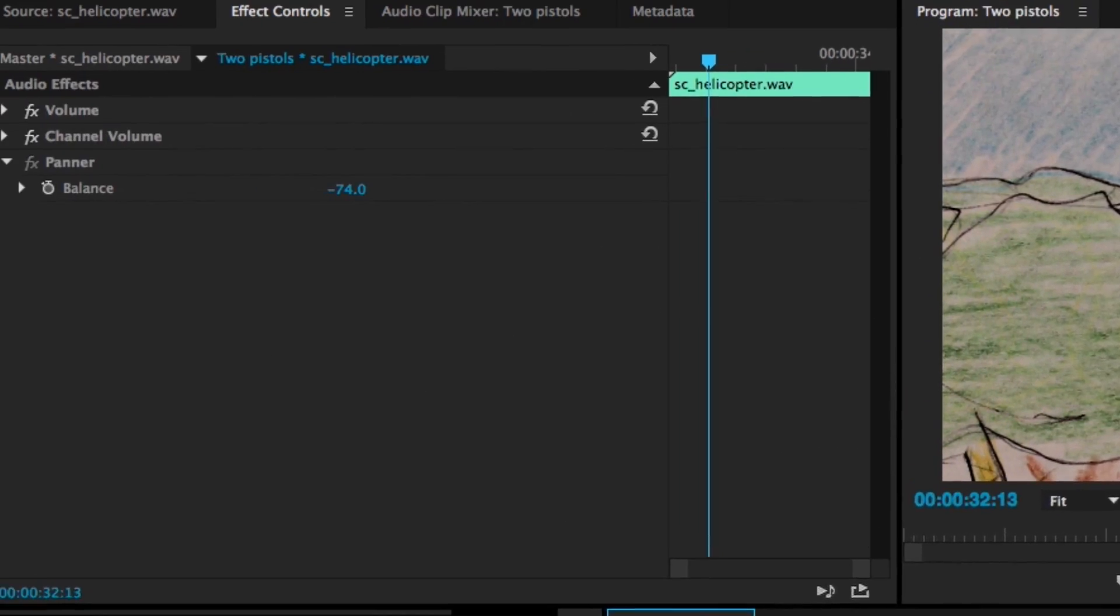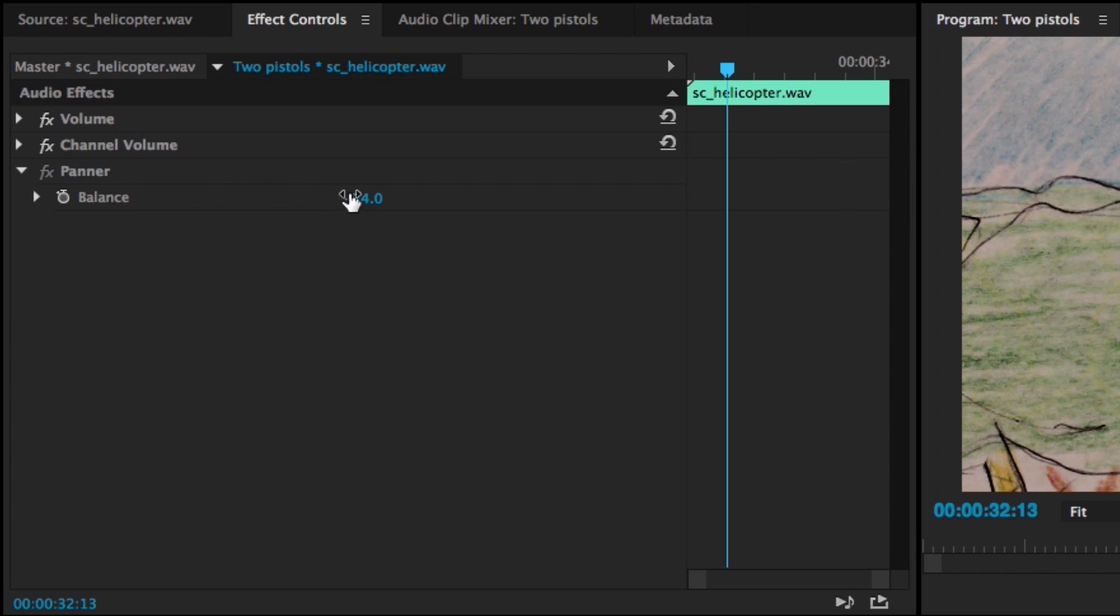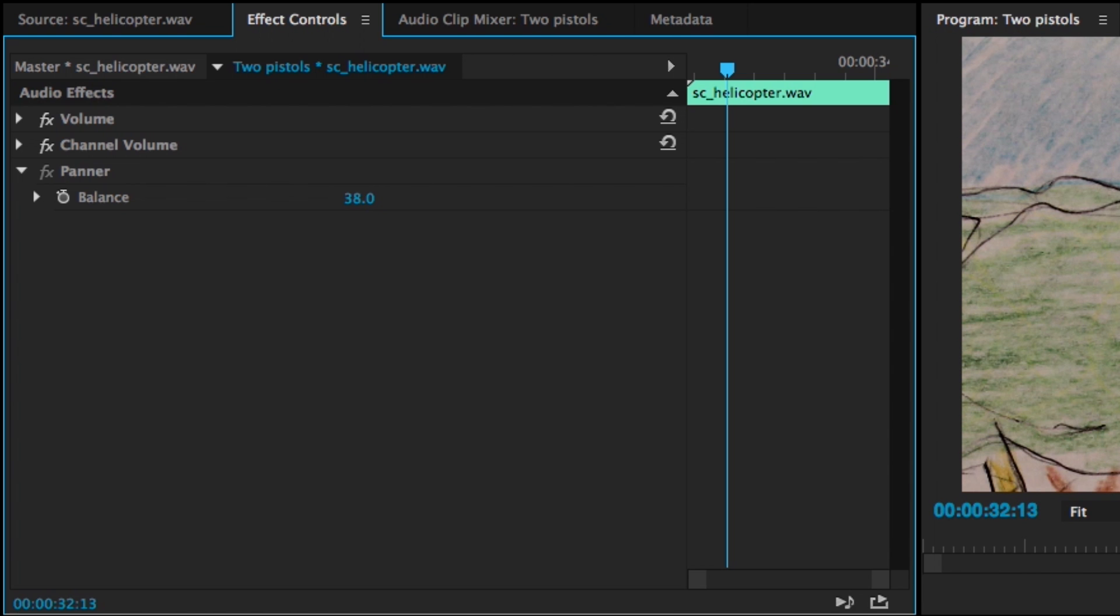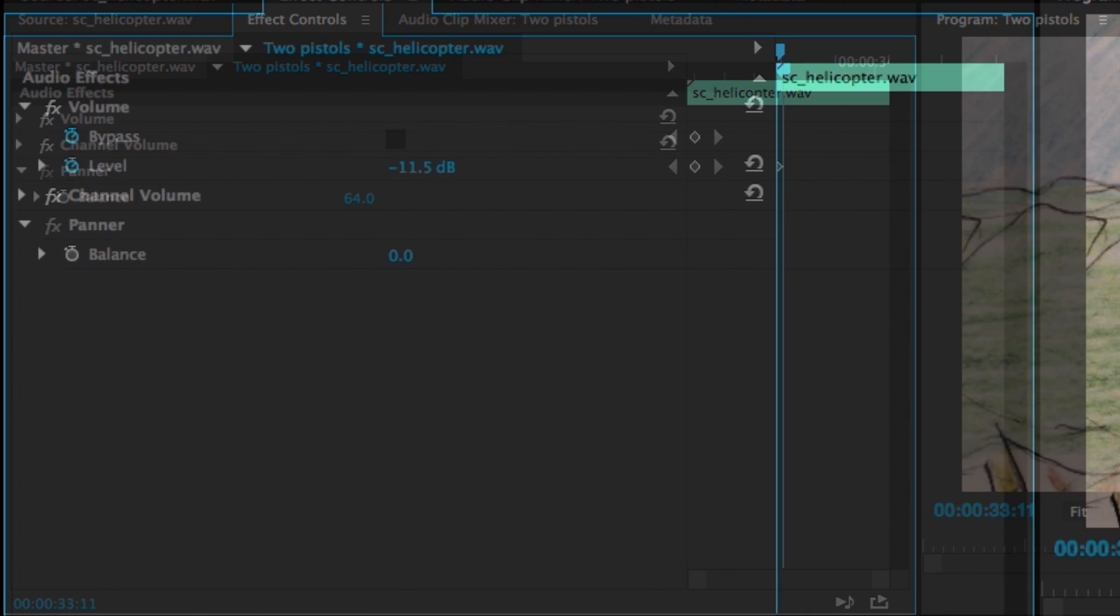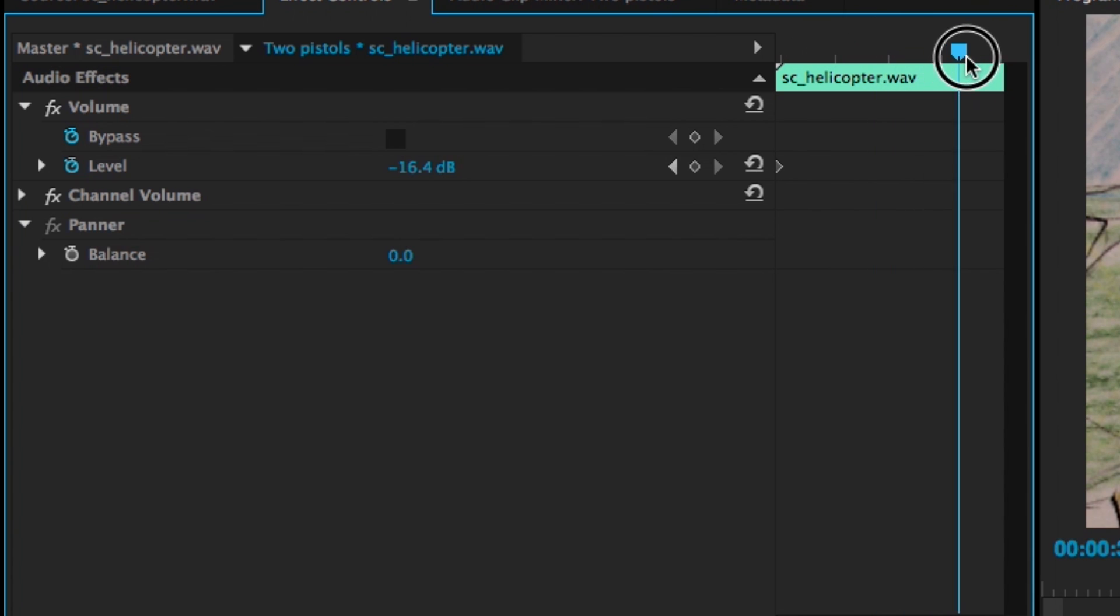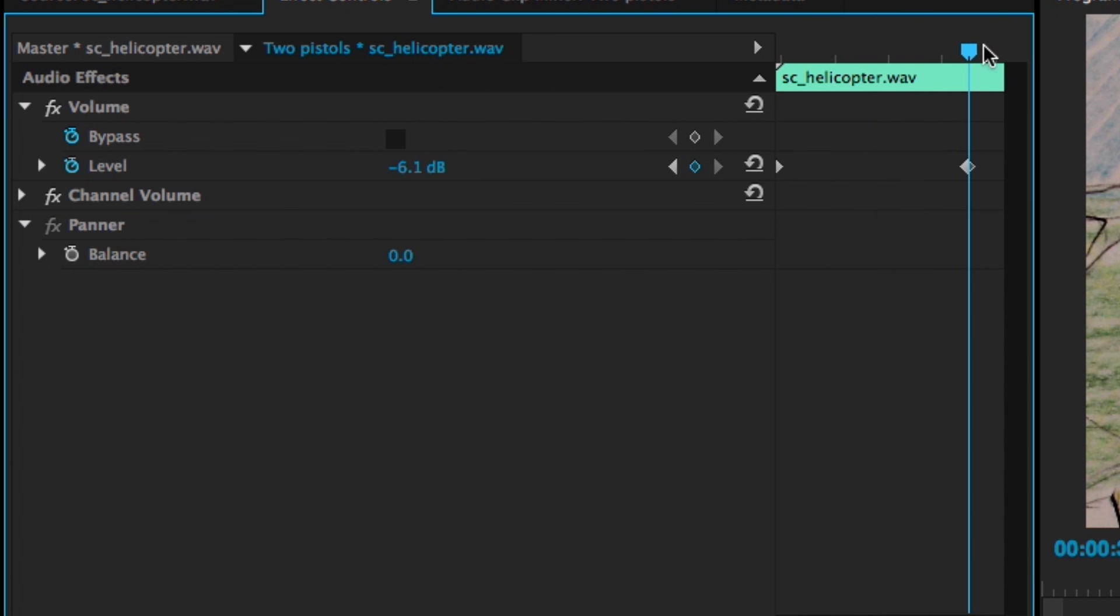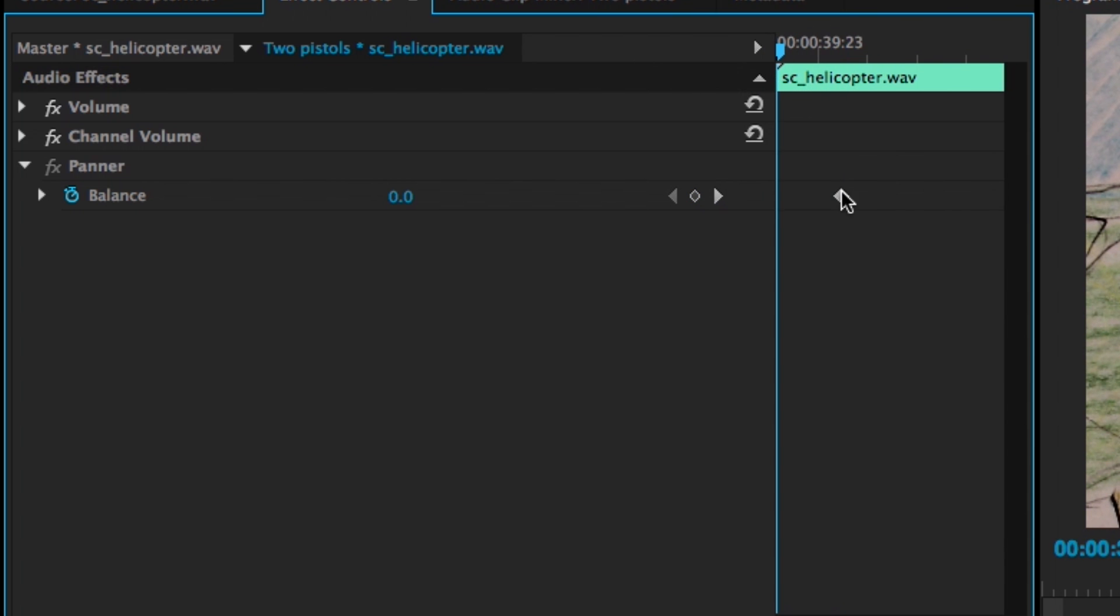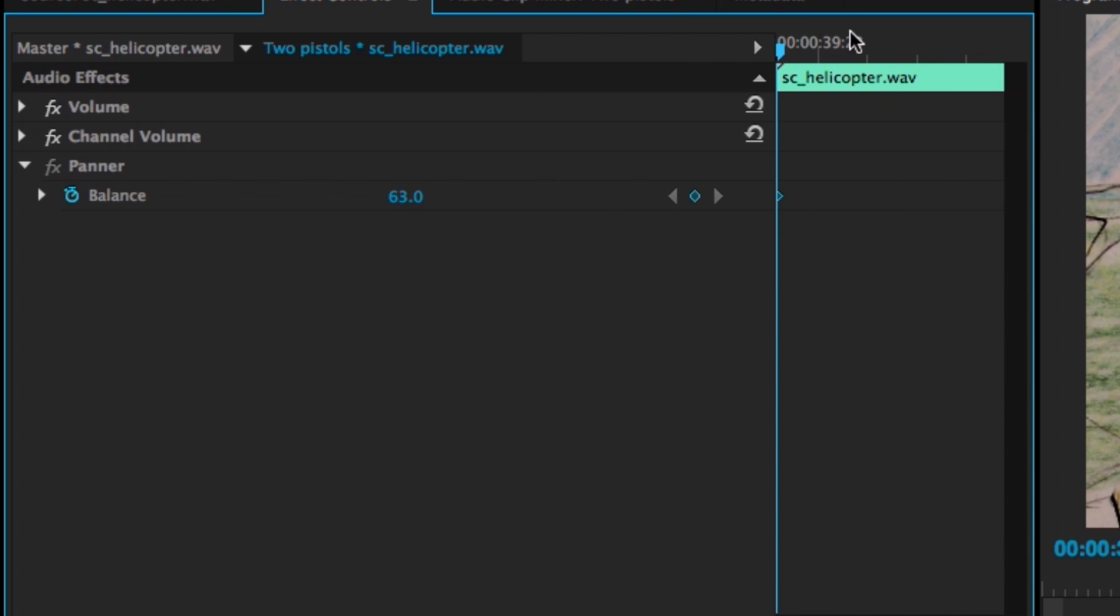To achieve this, we're going to go to the panner, which is under effects controls, and we're going to adjust the balance to our liking. Now the coolest part of all of this is that you can actually set keyframes for both volume and balance, allowing you to make the sound start one way and gradually work its way to another. Try different configurations and discover how you can create movement in your audio.